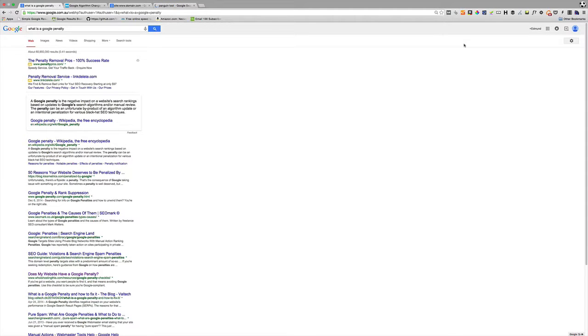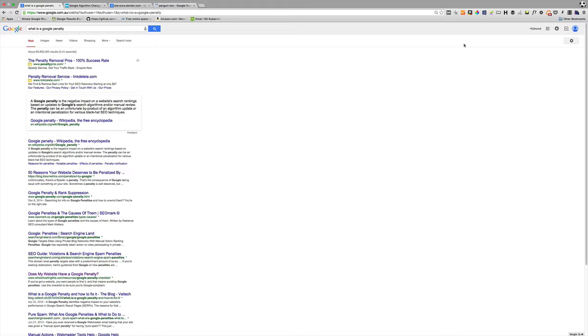So if you get dodgy, over-optimized links, you know links with your keywords in them that are all designed to game your ranking, to manipulate the rankings, then the engine can figure it out.